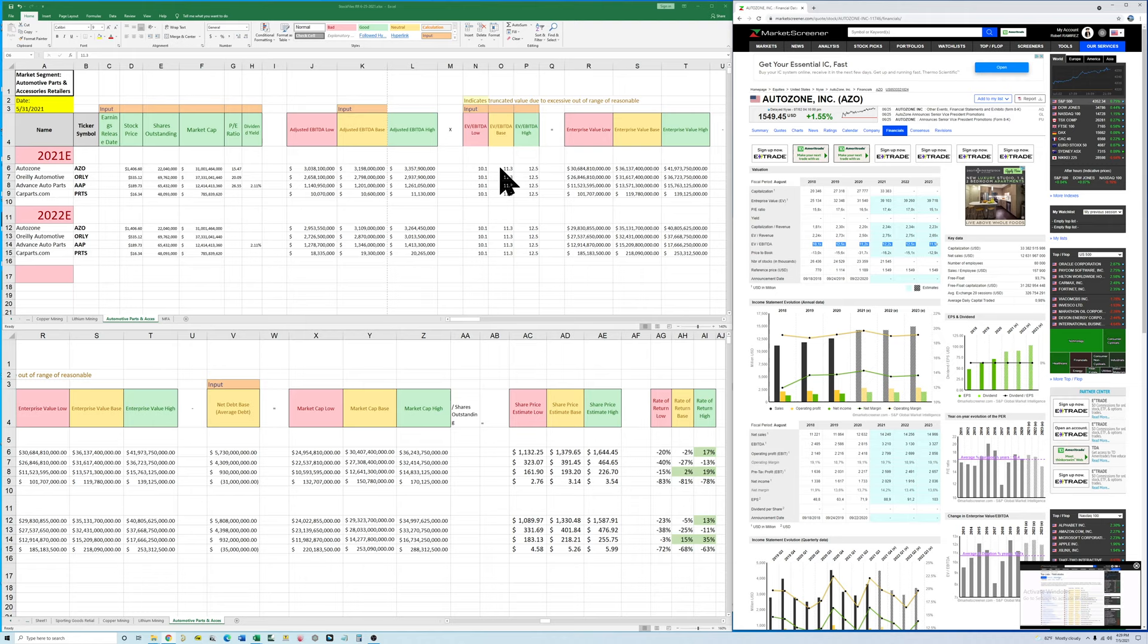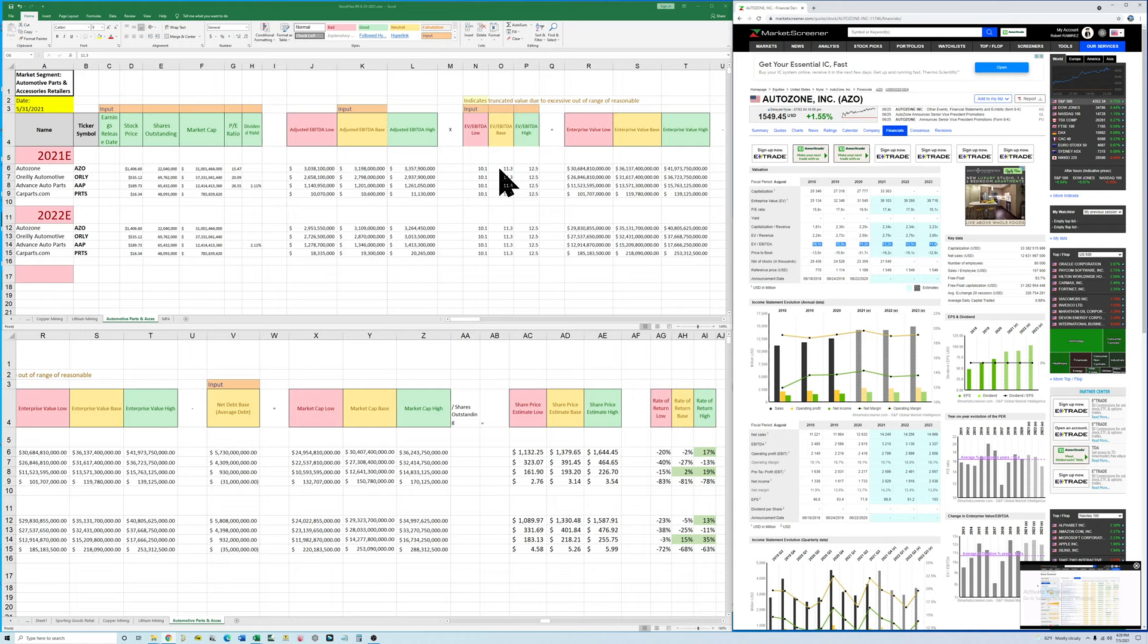Then you do that for all these companies. Then what I go back and do is I take an average of the highs, an average of the lows, and average of the medium and set that for all four companies. And those are the numbers I use. So we're using the same number for all the companies.